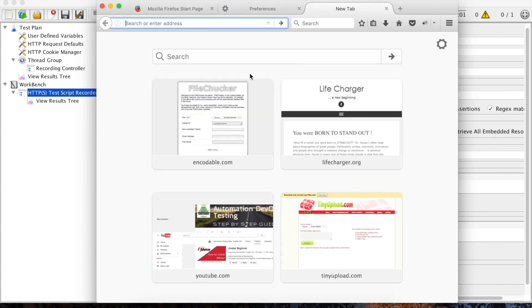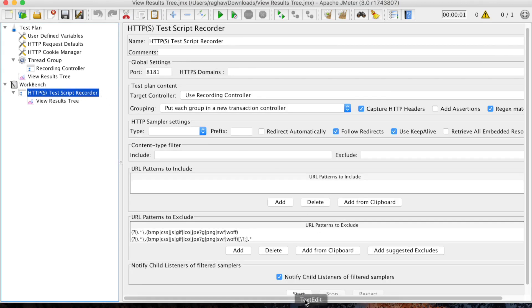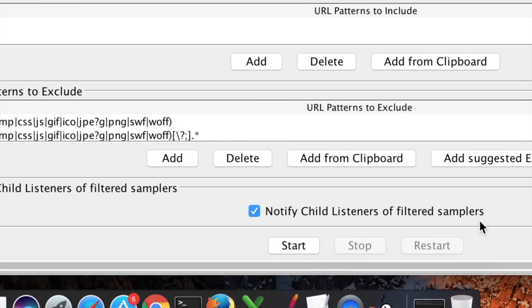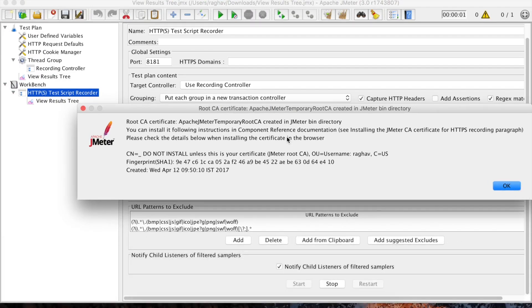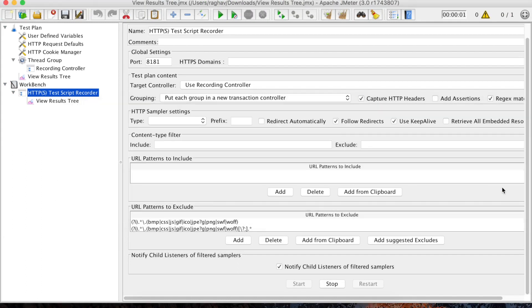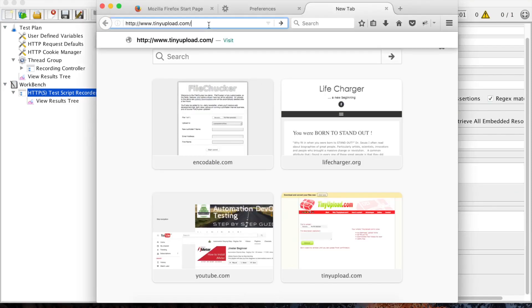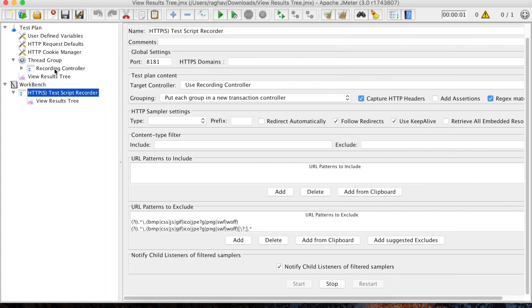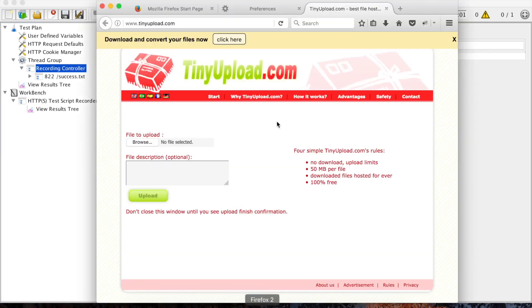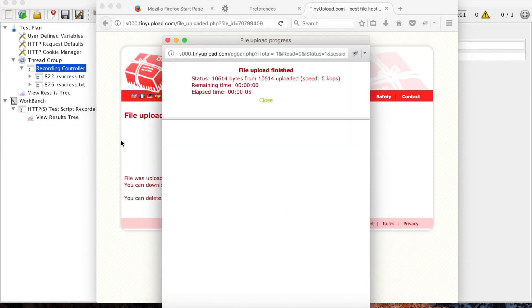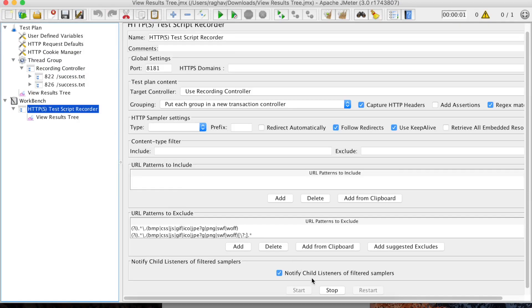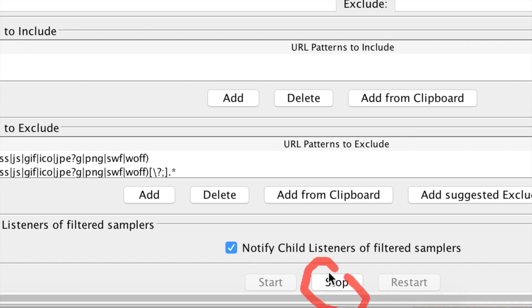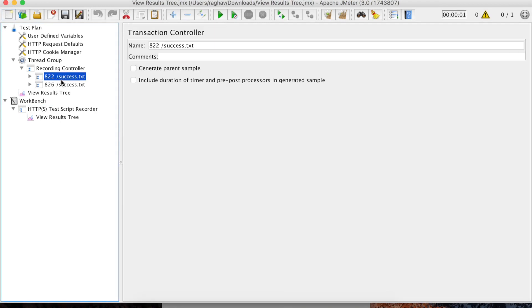Now I can start recording. I will click Start in the HTTPS Test Script Recorder and select OK. You can see the last session on how to install the certificate. I'll go to Firefox, enter the URL, and as I perform the actions they are getting recorded. I will browse, select the file, and upload. The message says file upload was successful. I'll go back to the HTTP Script Recorder and stop the recording.